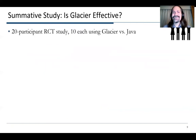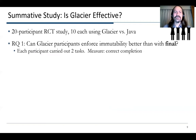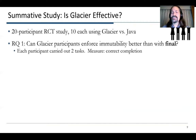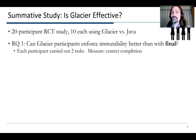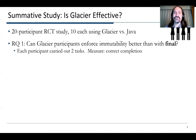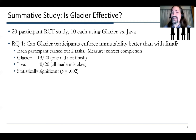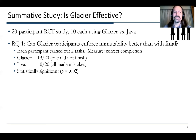We did a randomized controlled trial with 10 participants in Glacier and 10 in Java, and we asked: can Glacier participants enforce immutability better than with final? We're comparing against the state of the practice. We wanted to get one result that something is usable first. We took each participant and had them carry out two tasks — the measure was whether they could correctly complete them. In Java, no one got it right. Even though we gave them some expert advice from Josh Bloch's Effective Java, it's just too hard to follow the rules — the rules are simple, but there's a lot of them.